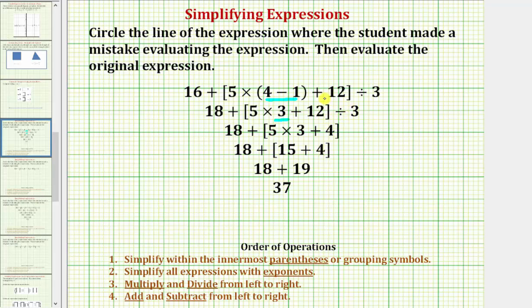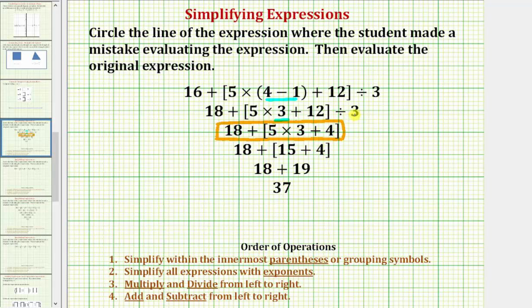Here is where the mistake was made. There's a mistake in this line because the student should have found the product of five and three, not the quotient of twelve and three.